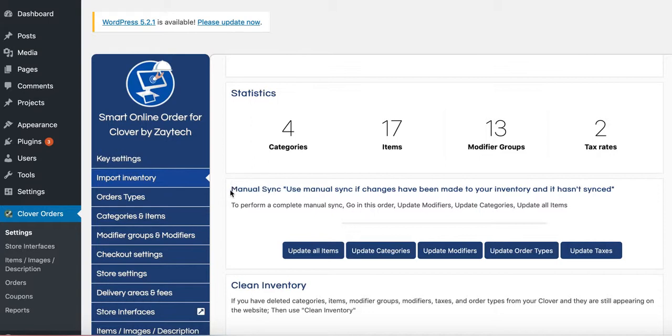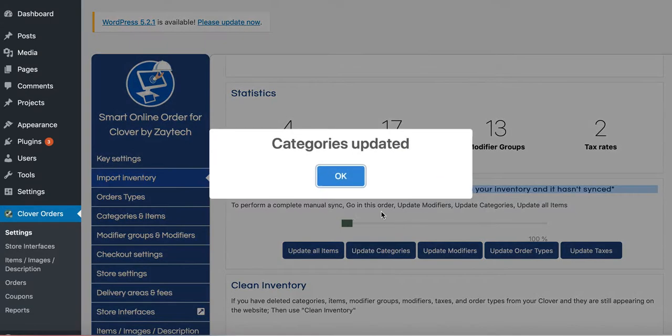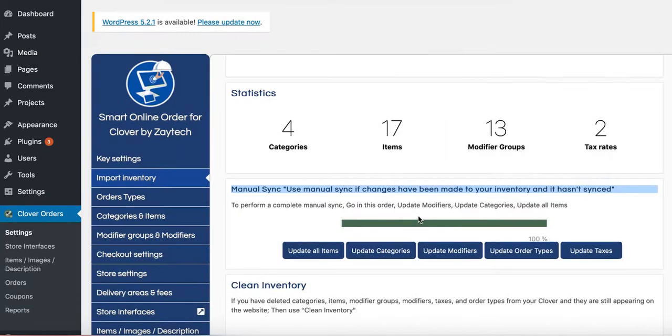So let's say you change the prices on your Clover. If you change the prices, press update all items. If you change the category image or if you change a category text or something like that, press update categories and it'll update it for you.